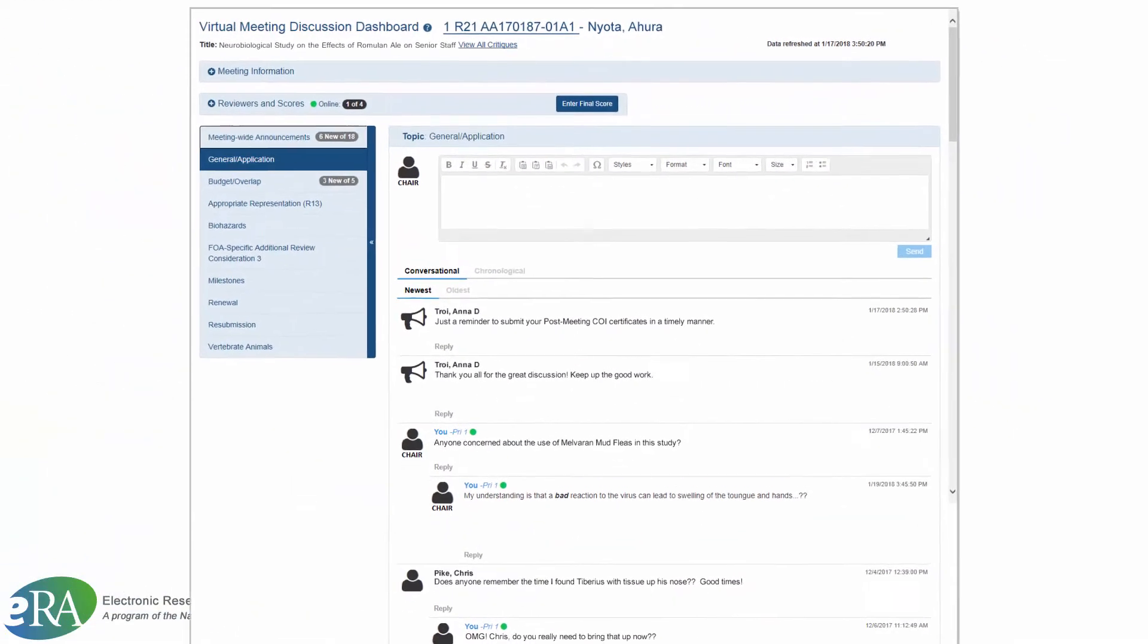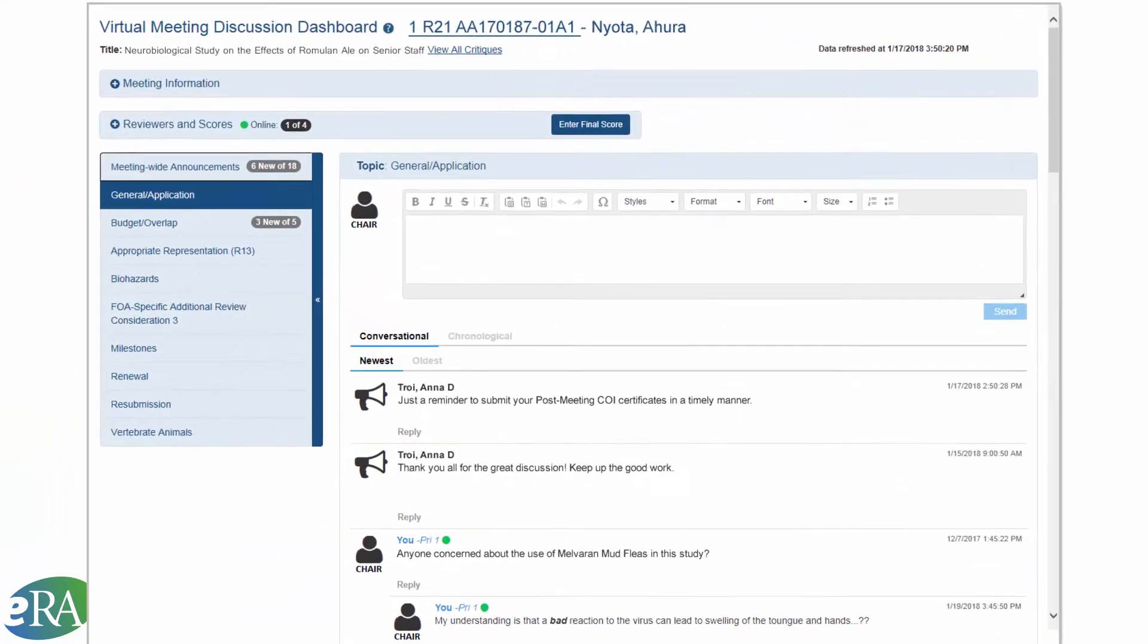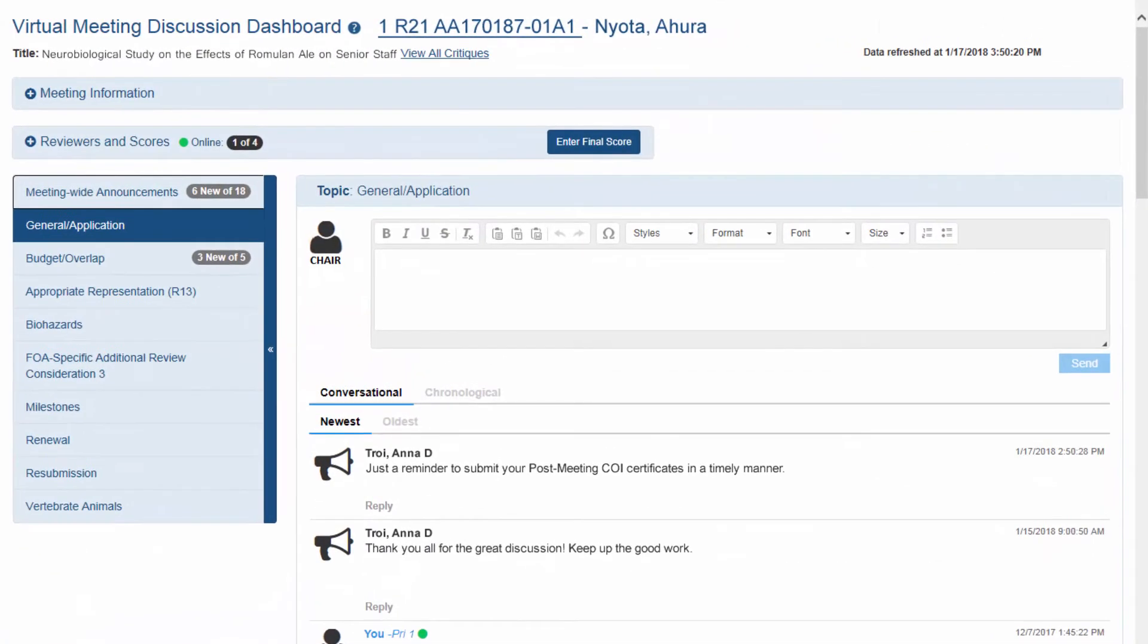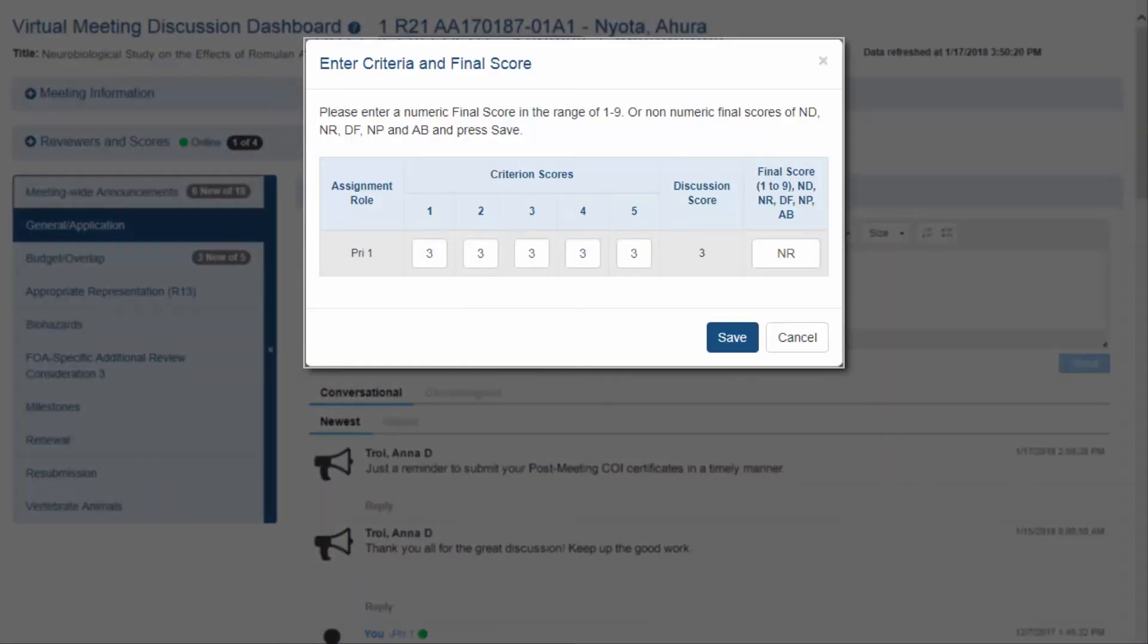If final scoring is enabled by the SRO, a reviewer can click the Enter Final Score button on the Virtual Meeting Discussion Dashboard screen. They enter criteria and final scores for a particular application and save the scores.